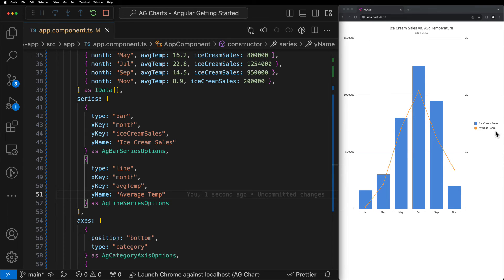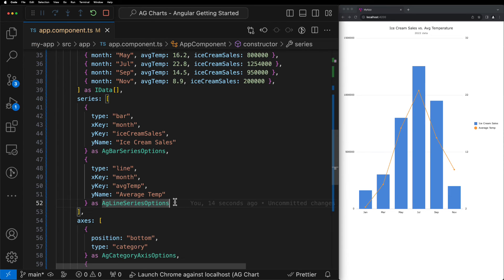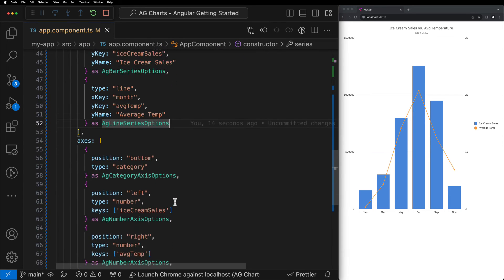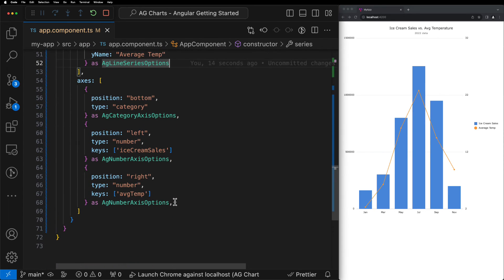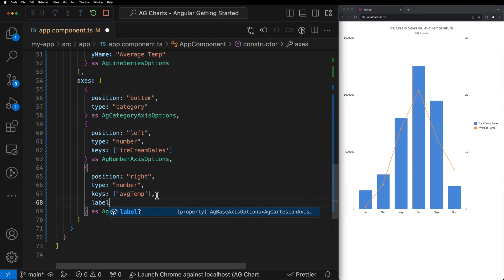The last thing we want to do in this tutorial is format the axes. As you can see at the moment, it's just displaying the data directly as we've provided it to the chart. But if we want to provide some extra context, we can use the labels property to customize this.